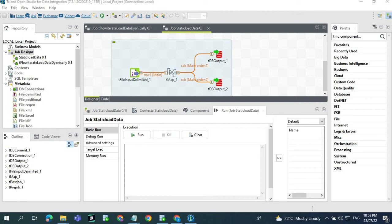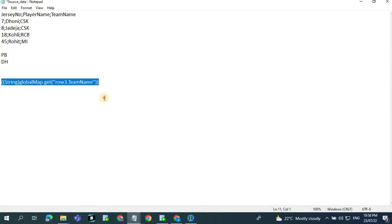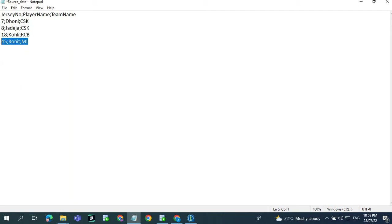In today's topic we will see how to load data dynamically to the target database table. This is our source file. In the source file we have three columns: jersey number, player name, and team name. We are loading the records based on the team name. The first two records should get loaded to the CSK table and the third record should go to the RCB table.